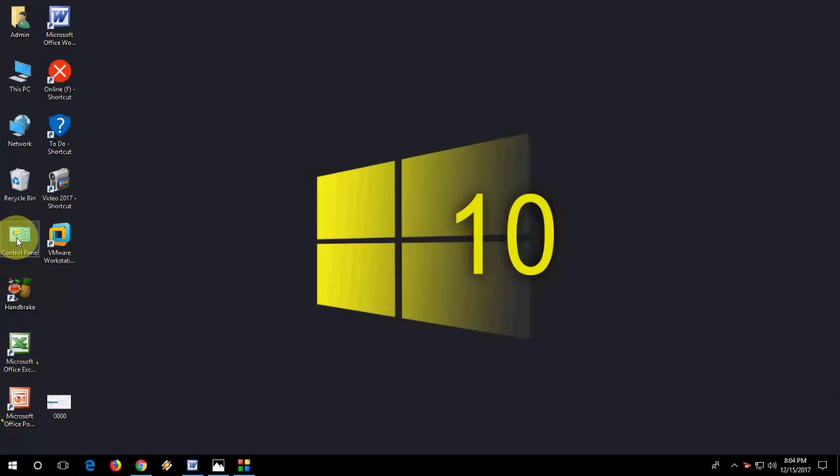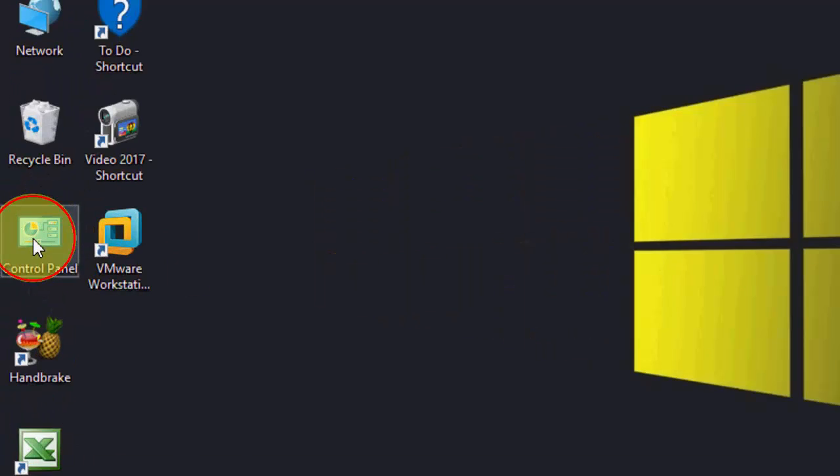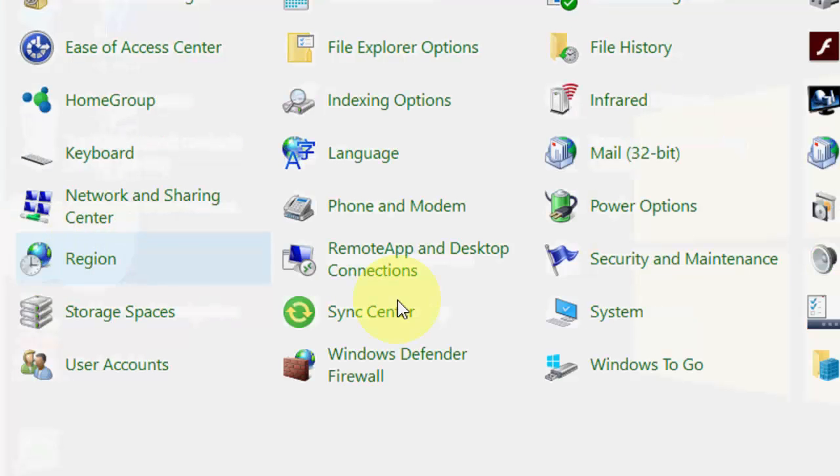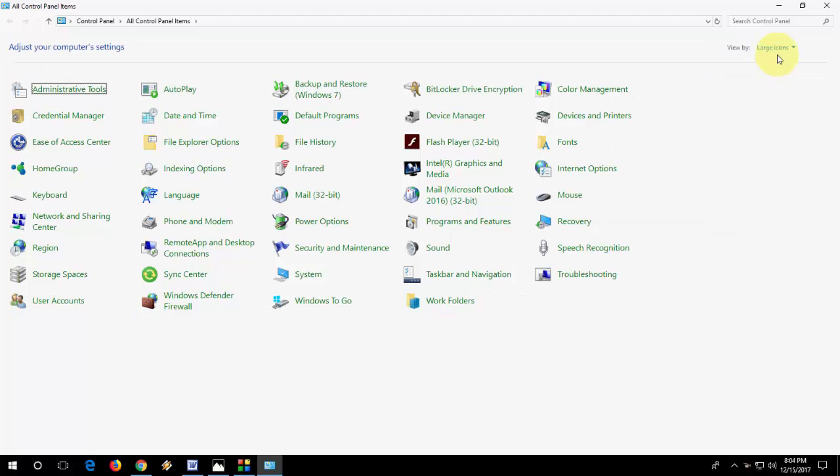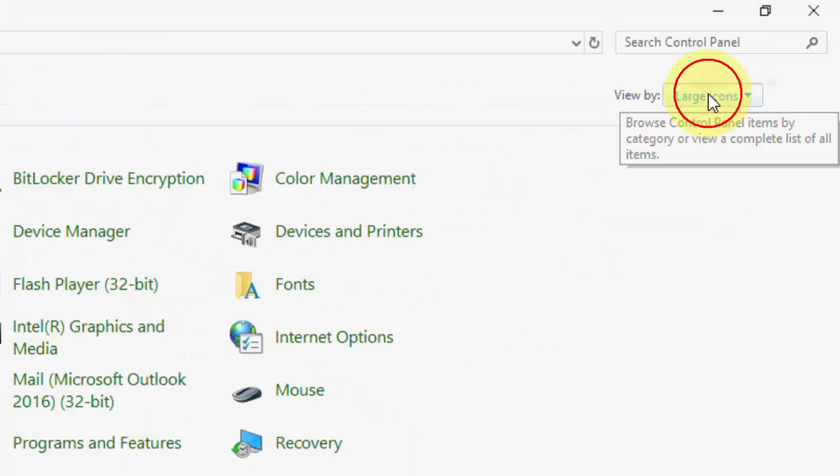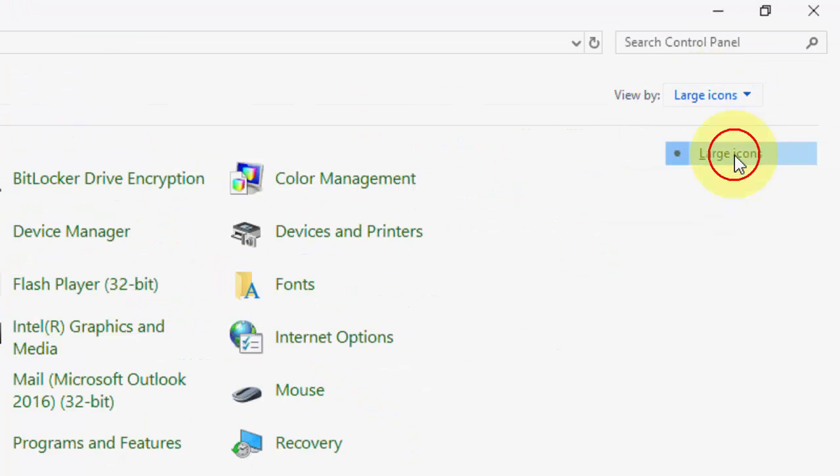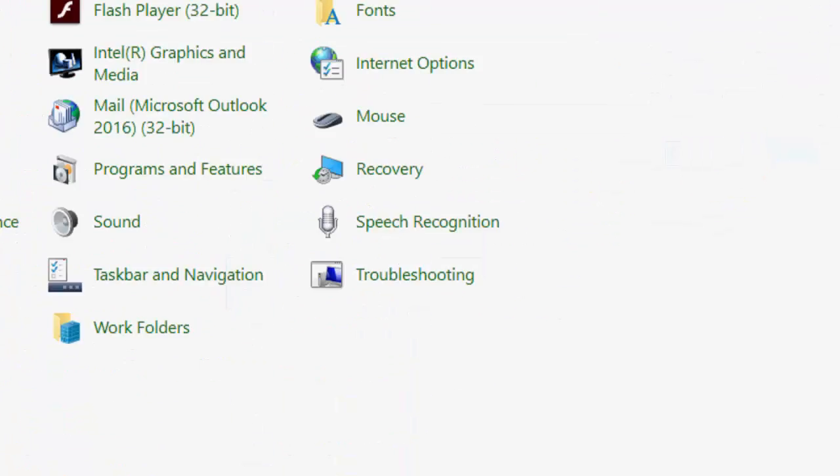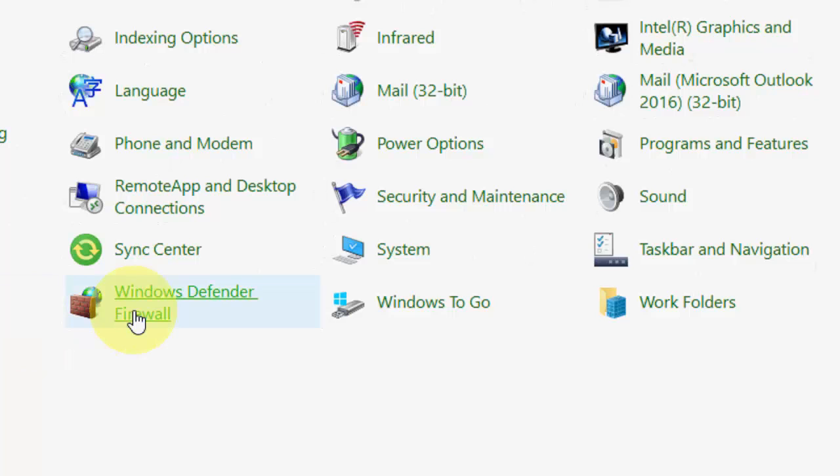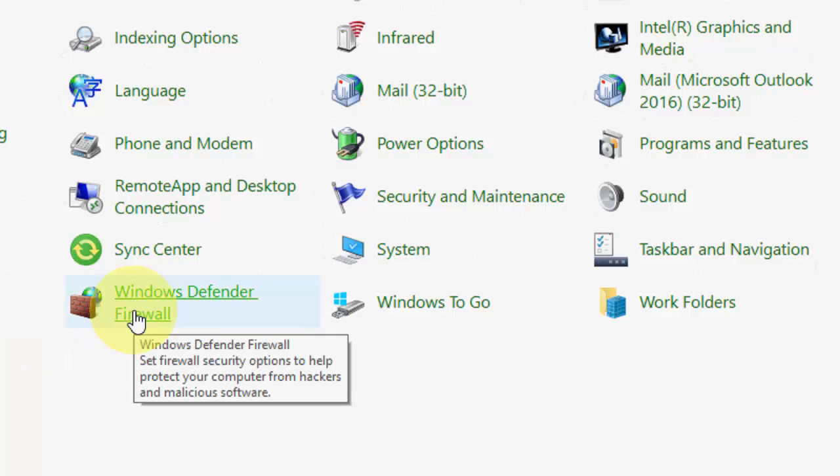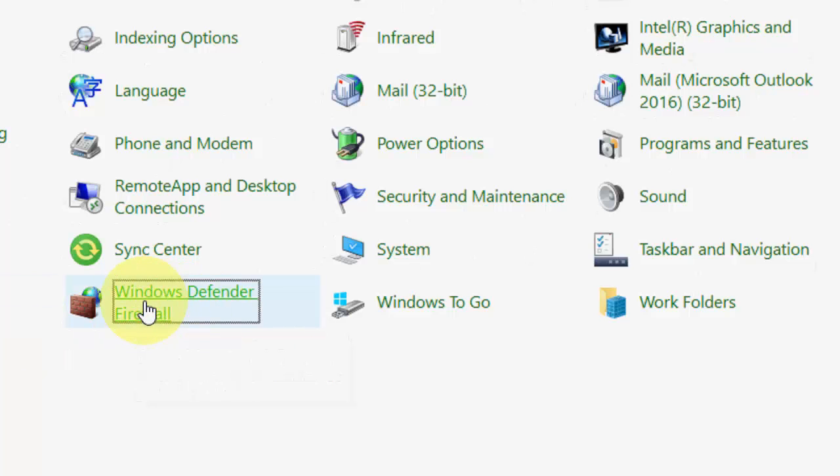First, I'll show you the easy step. Go to Control Panel, select large icons, and then open Windows Defender Firewall.